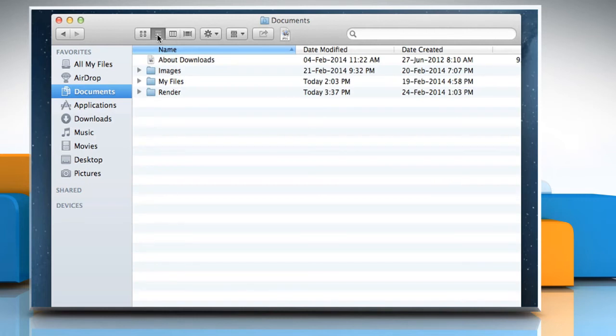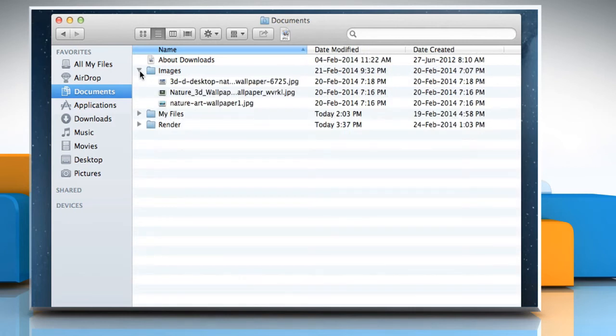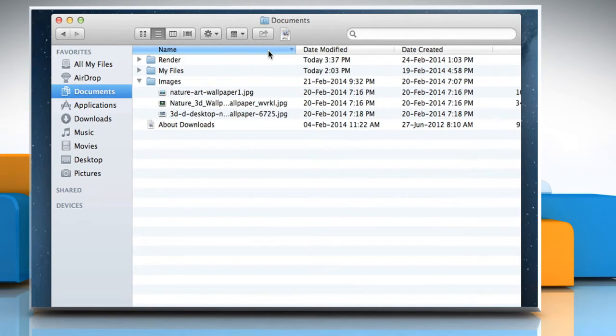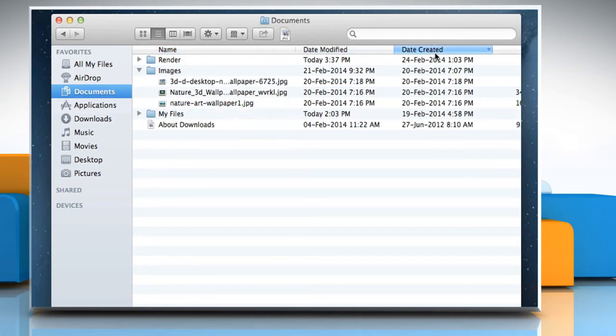List view is used to display your folder in a spreadsheet style manner. Each folder can be expanded by clicking on the disclosure triangle on the left of the folder. You can easily sort the files by file name, date modified, date created and so on.